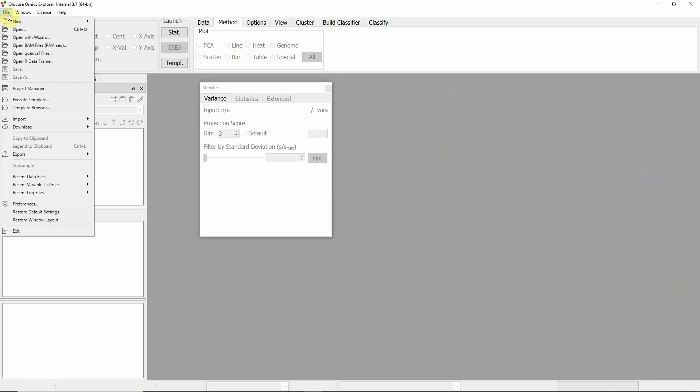In addition to the BAM files from the experiment, a matching GTF file is required. Other available options are to import so-called quant.sf files or to import a raw count matrix with the wizard.